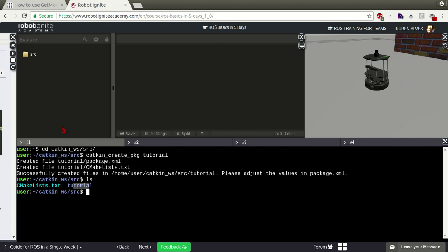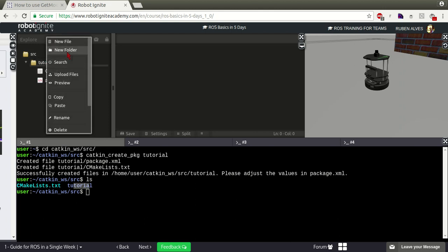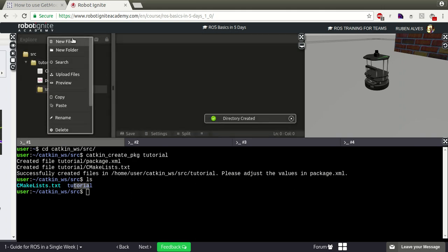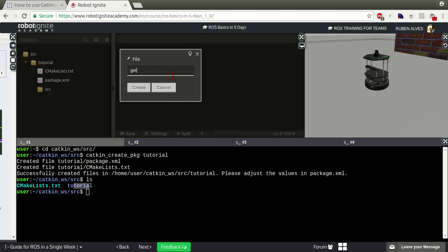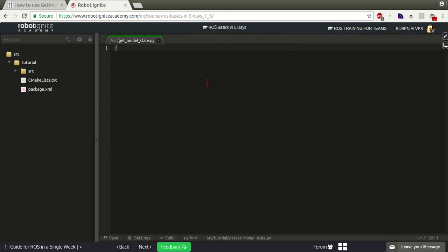We already have it here and it should appear in the IDE. It's already here. For this package, let's create the source folder - src - and a new file called GetModelState, which is a Python file. Since it's a Python file, let's add the shebang line: usr/bin/env python.